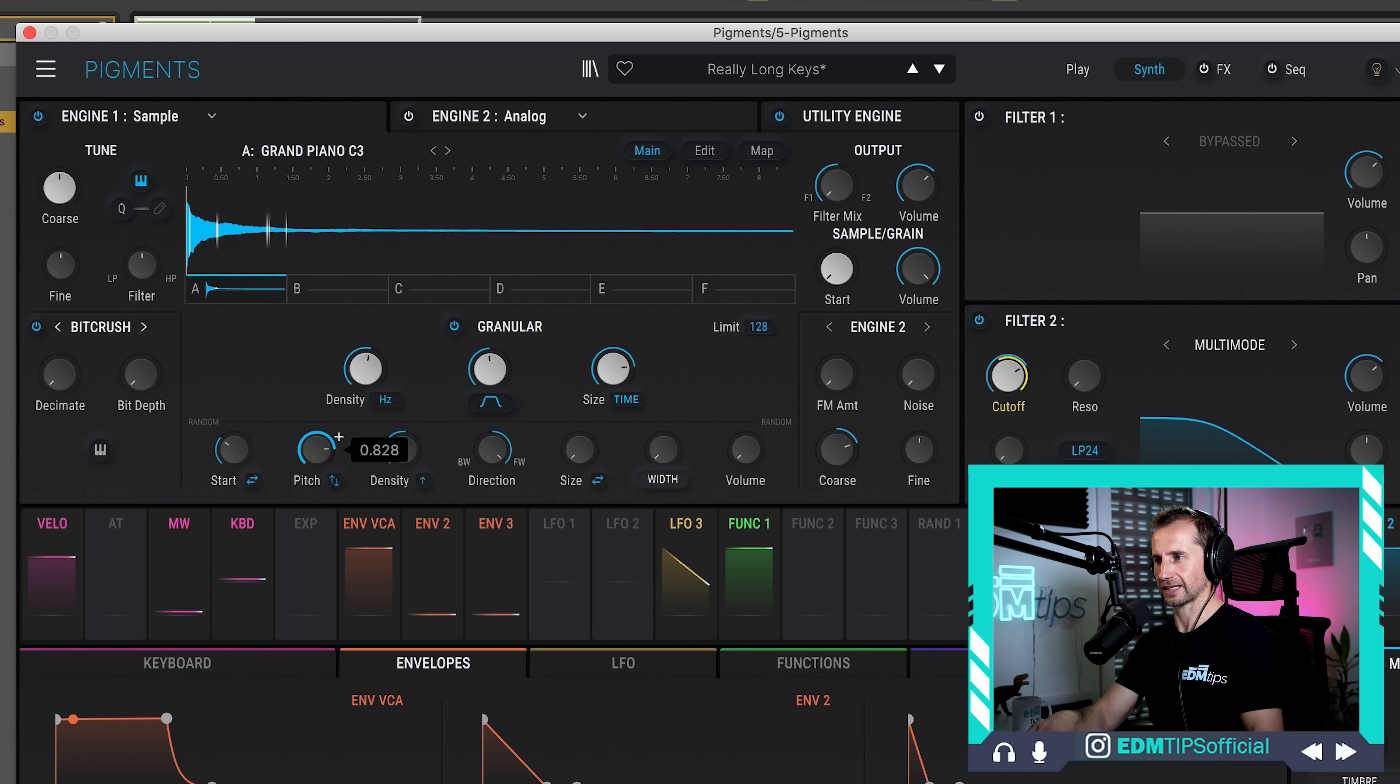So, that's the general basics of granular synthesis. And as I said, Pigments has a really nice display to show you what's going on. But now I want to get really creative. And I'm going to jump into a second really good one, which is called Quanta 2.